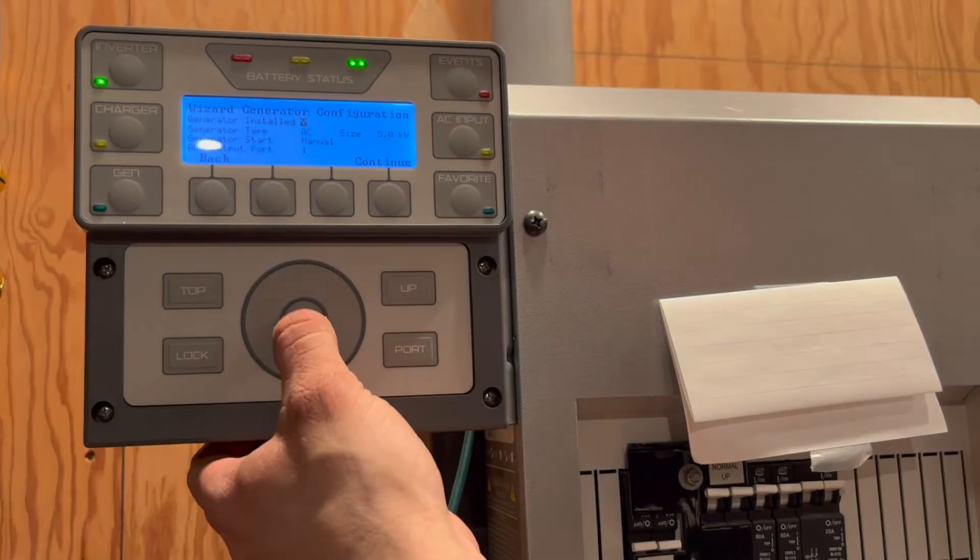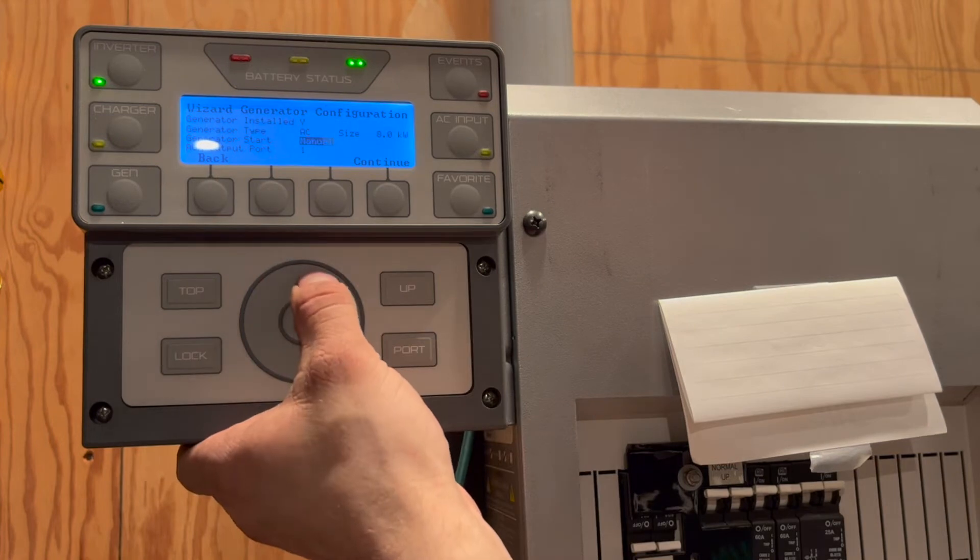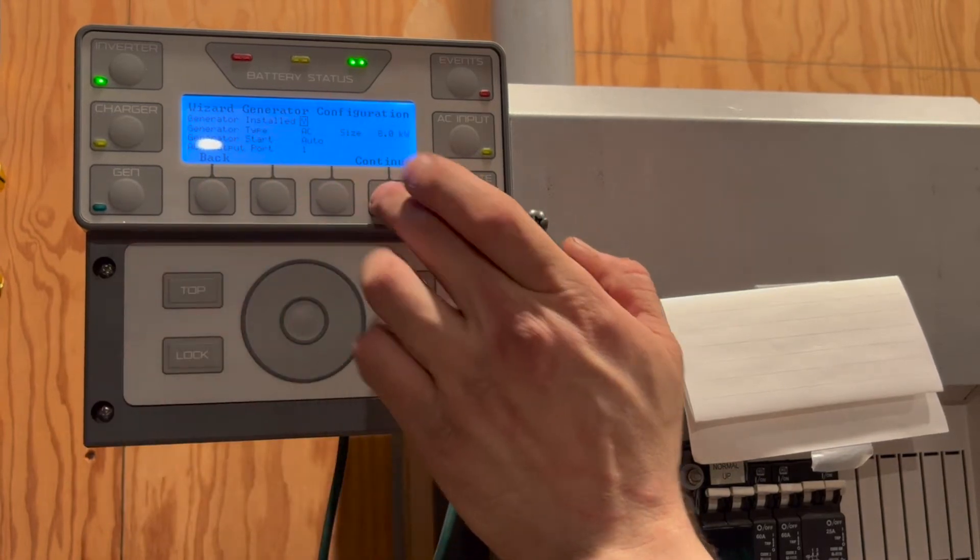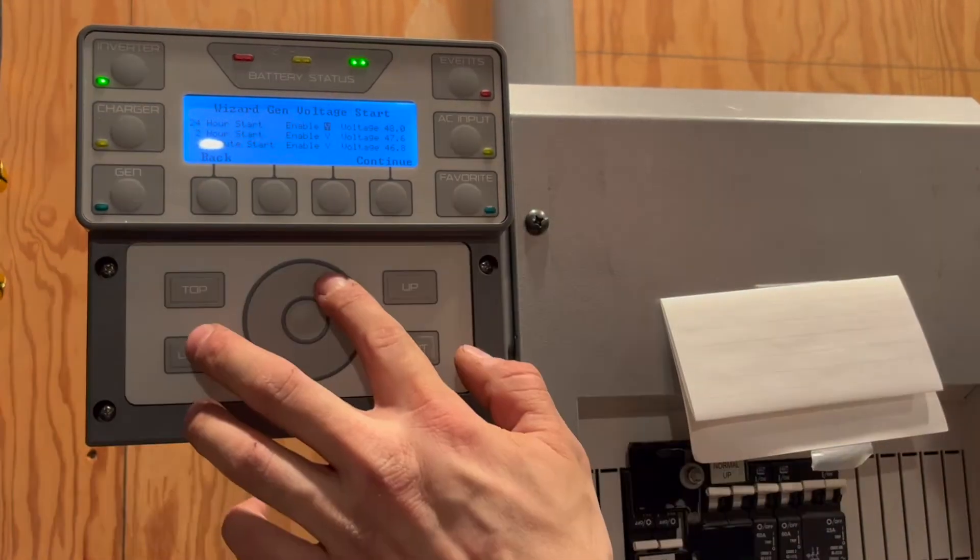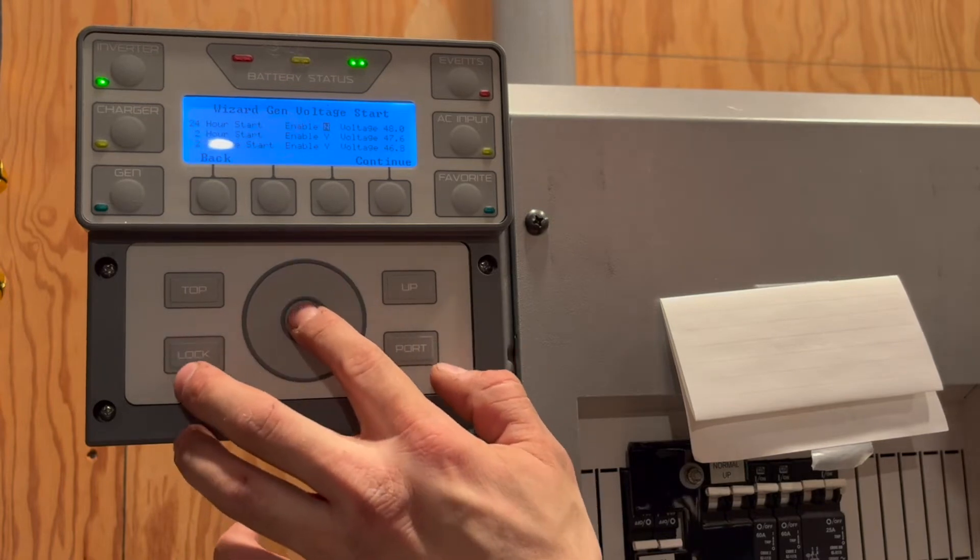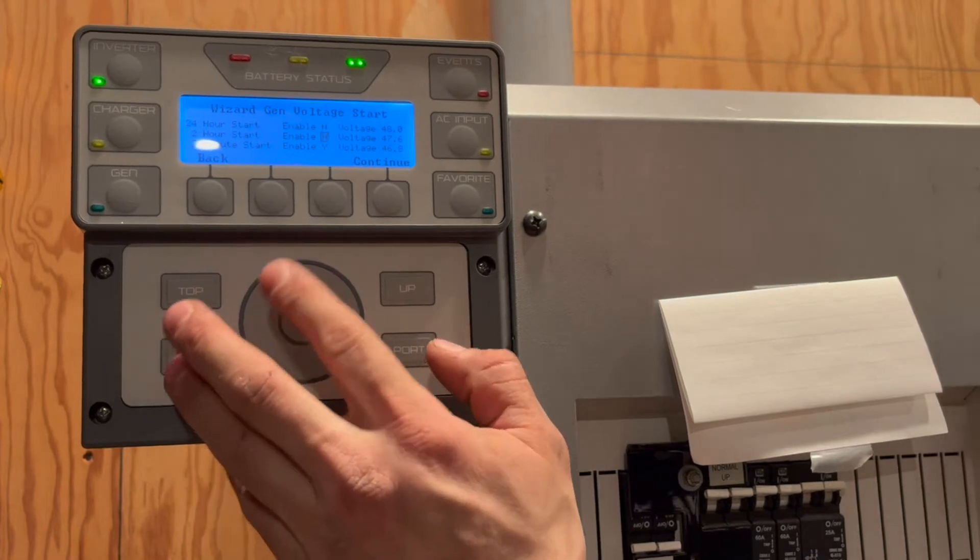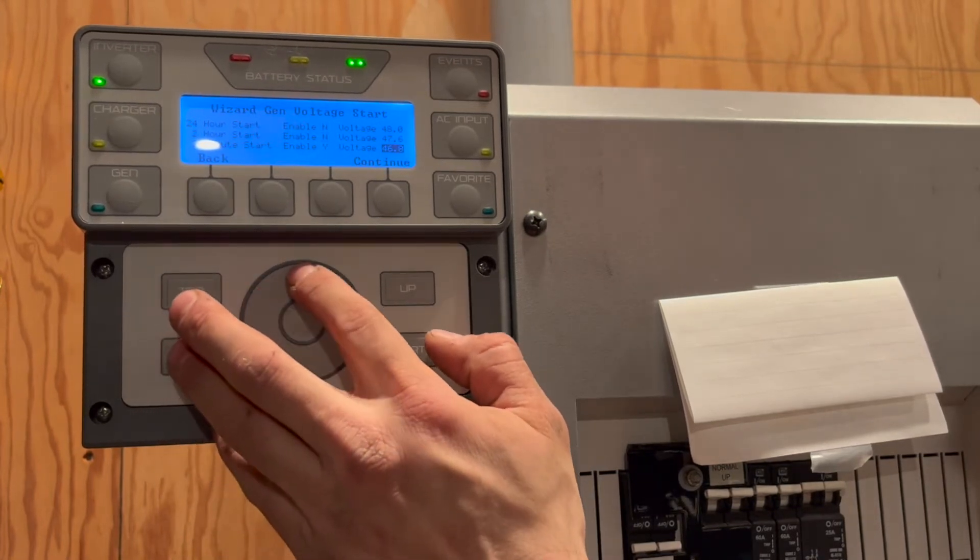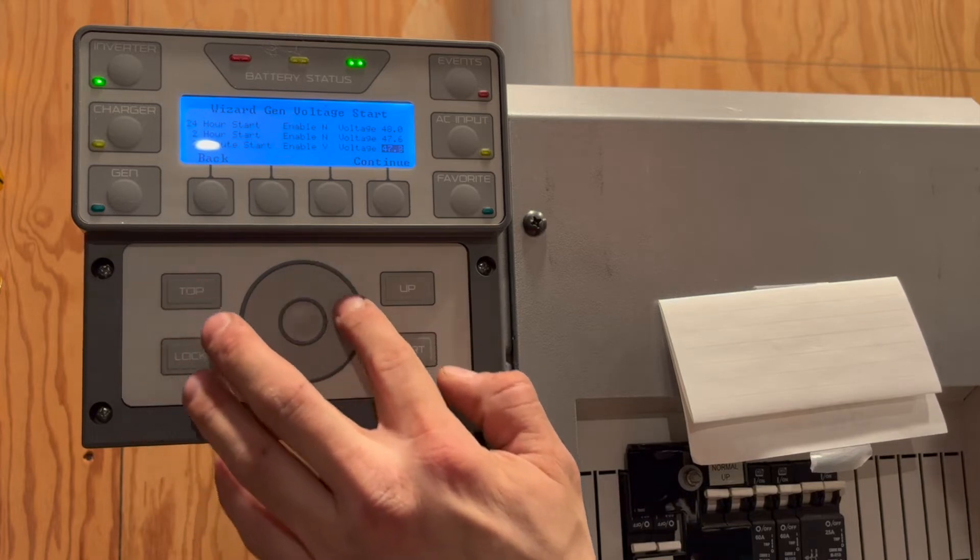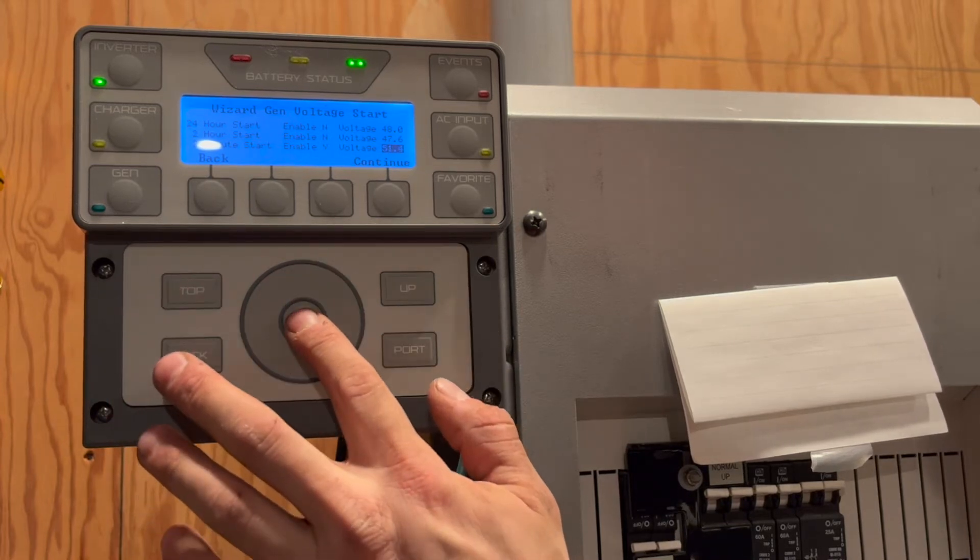We will set the Mate to auto, and then it will trigger a relay to start the generator when the batteries reach the programmed voltage. We are only going to use the 2 minute start voltage, and in this case it will be set to 51.4 volts, which should correlate to roughly 80% depth of discharge.